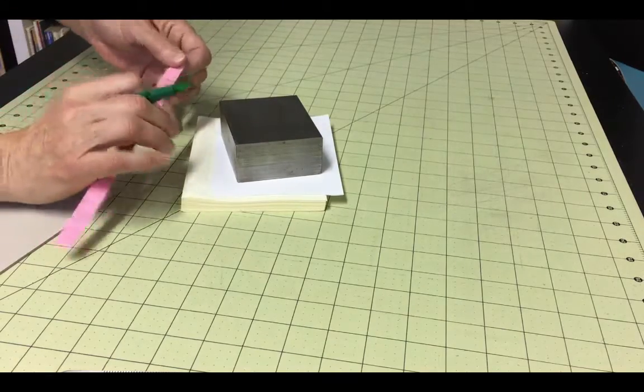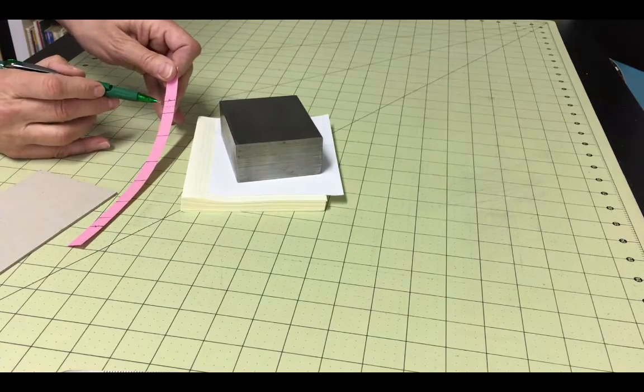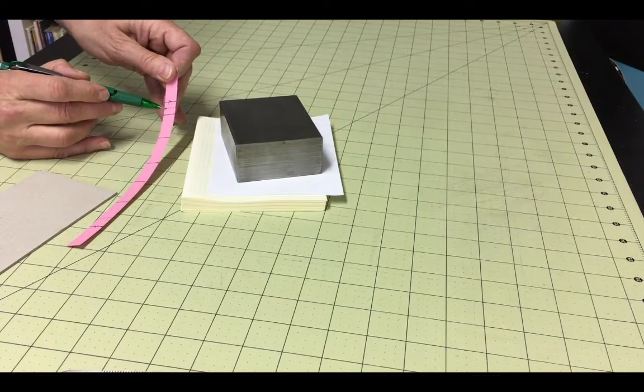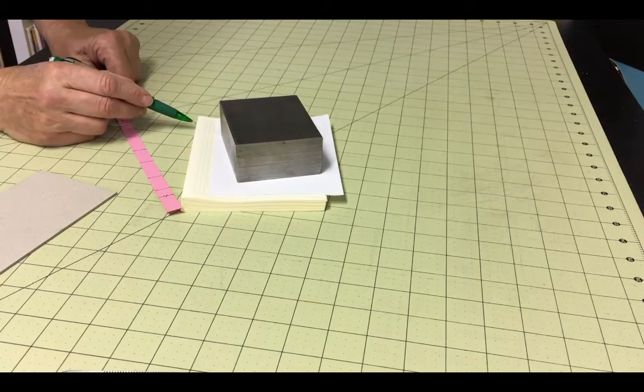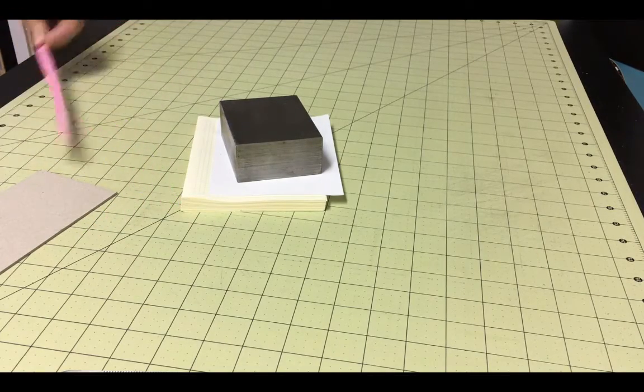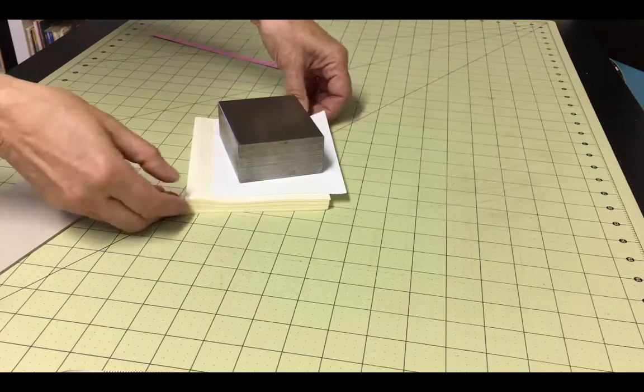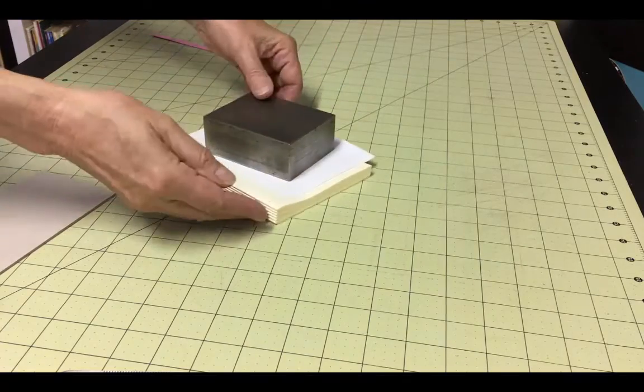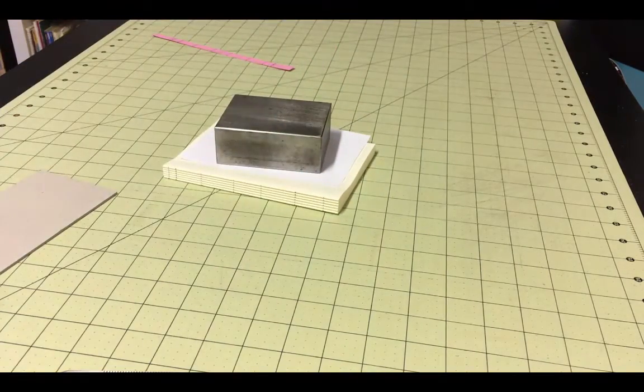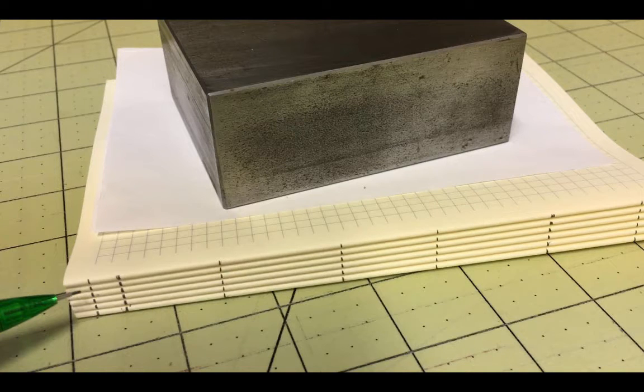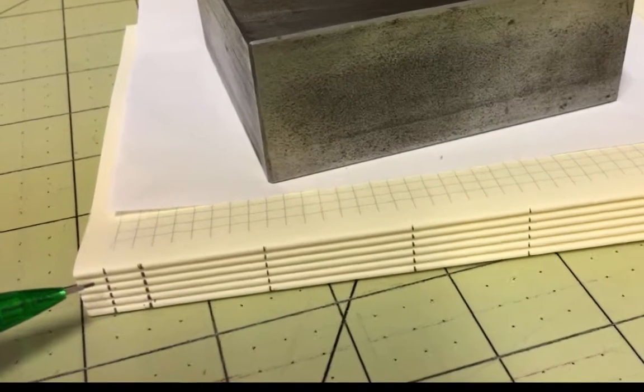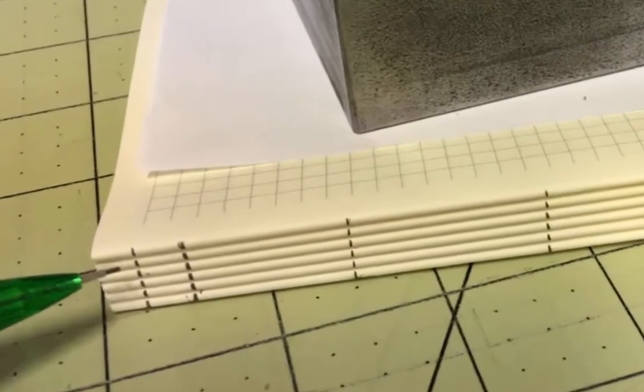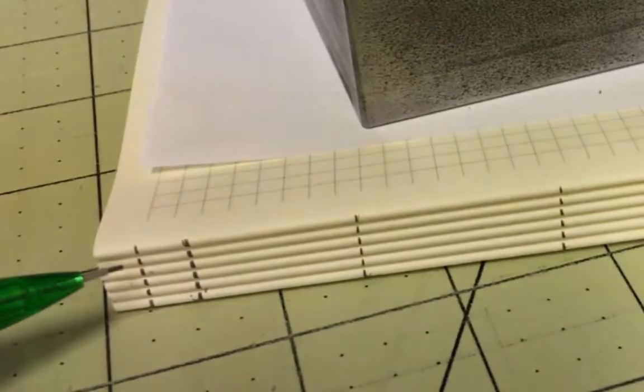You'll want to make one extra mark on just one side of the signatures. This will only be used as a reference mark and you won't be punching holes through these marks on each signature. The purpose of this mark is to keep your signatures correctly aligned. It is very easy to get turned around as you are sewing because you'll be moving the text block around, but you want to keep each signature correctly aligned with the others, and this reference mark will help you do that.